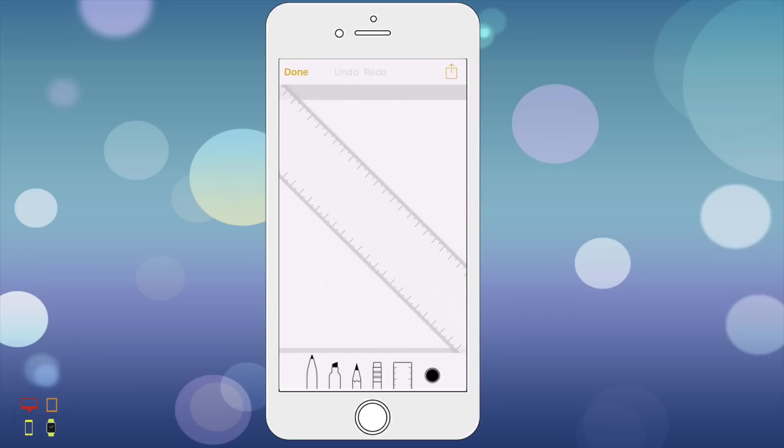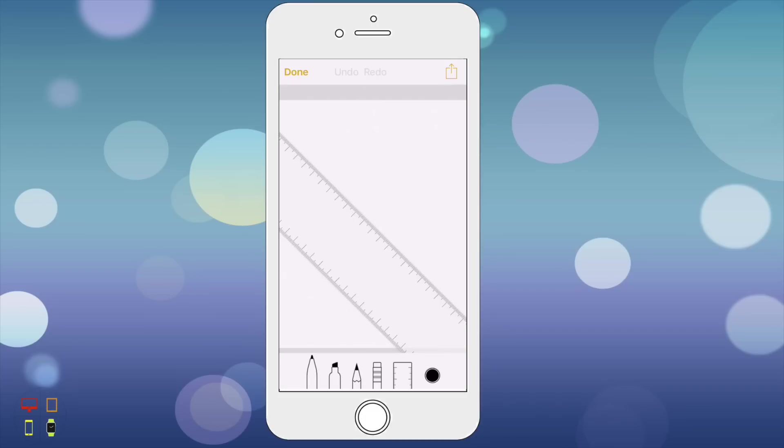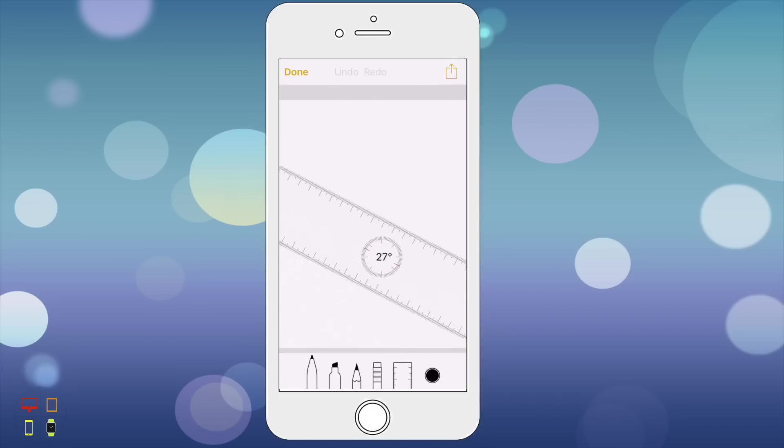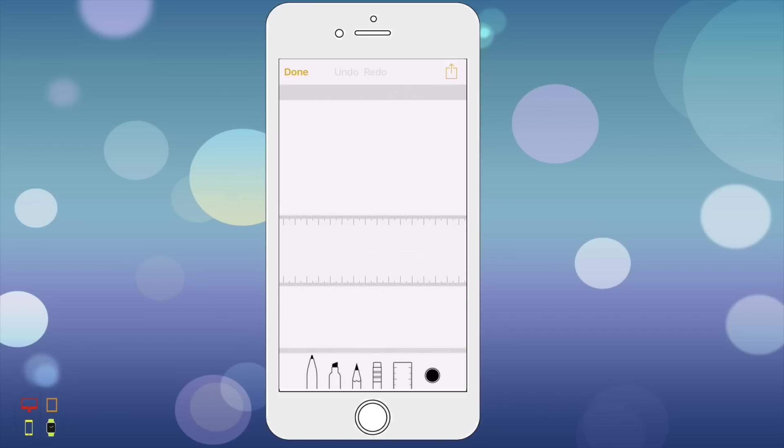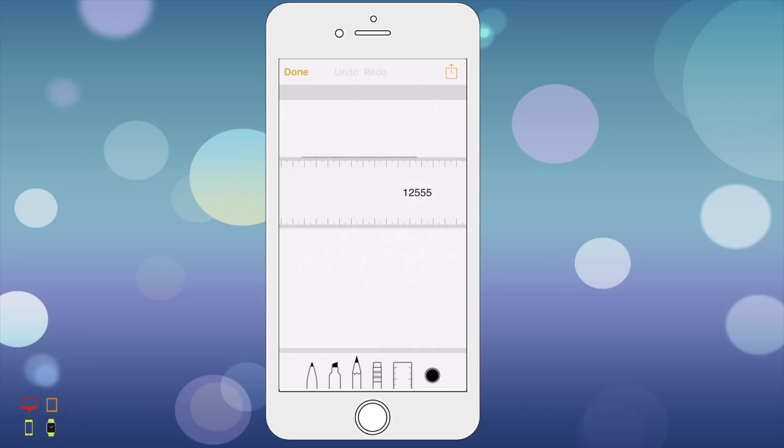I can click on this ruler and it'll bring up a virtual ruler which I can use. I can change the angle of the ruler by taking two fingers and rotating it just like you do with a photo. I'll click on this pencil and draw a simple sketch. As you can see it will draw along and it'll give you a measurement to help you along.